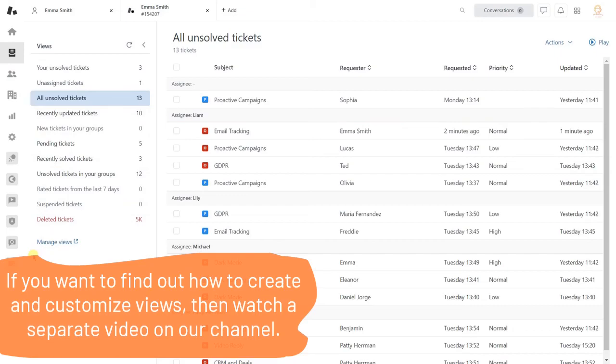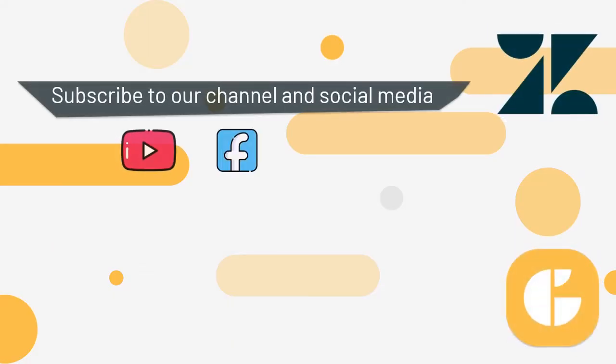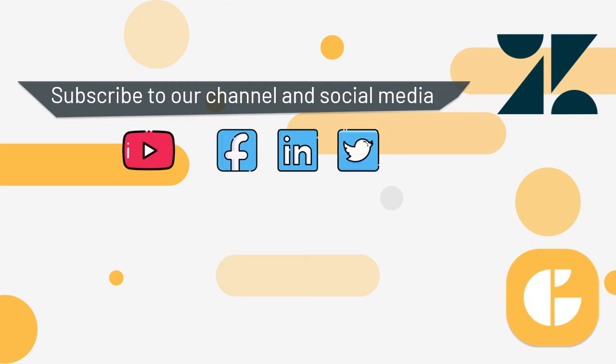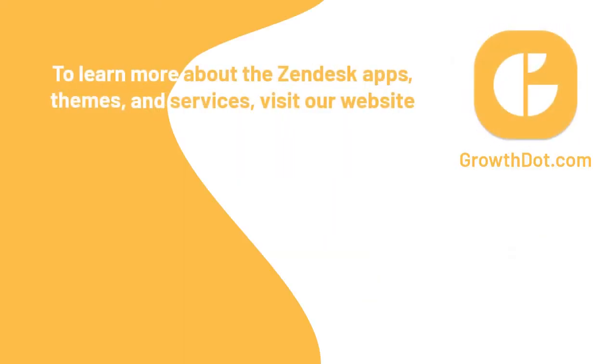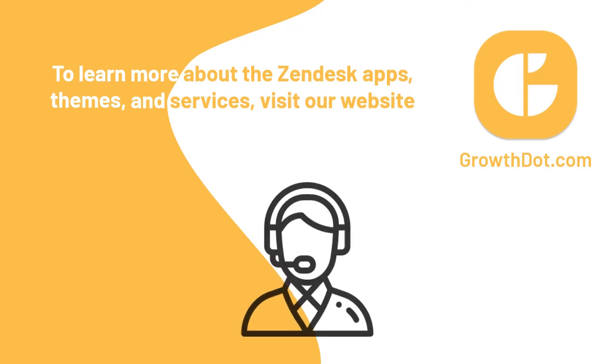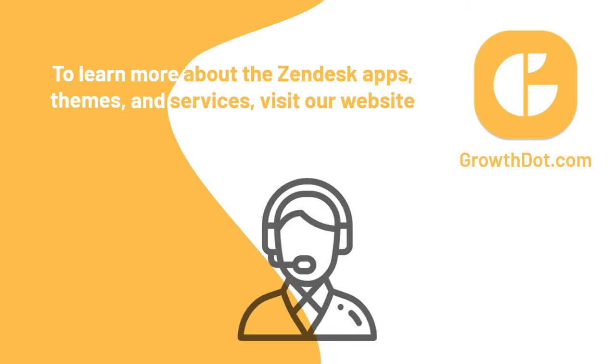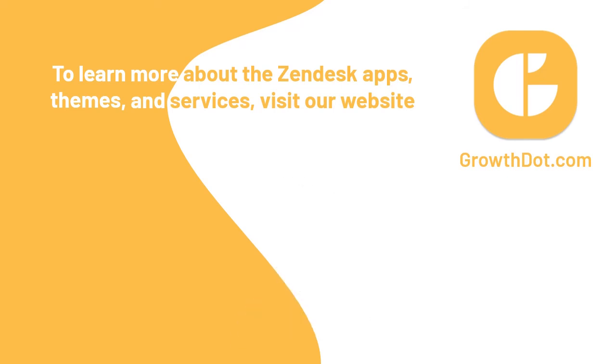If this tutorial is helpful, subscribe to our channel and social media you can find in the description below. Also, visit our growth.com to learn about Zendesk apps, themes, and services. By the way, our growth.team can assist you with any questions related to Zendesk settings and more. So please don't be hesitant to contact our support team. Thank you for watching, and see you in the next video.